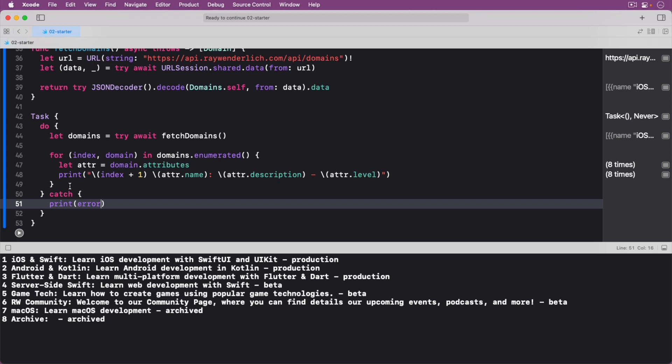Next up, you create a do catch block to try and catch any potential errors. Inside the do block, you perform the actual download. The await keyword recognizes that the task can suspend while other things are happening.